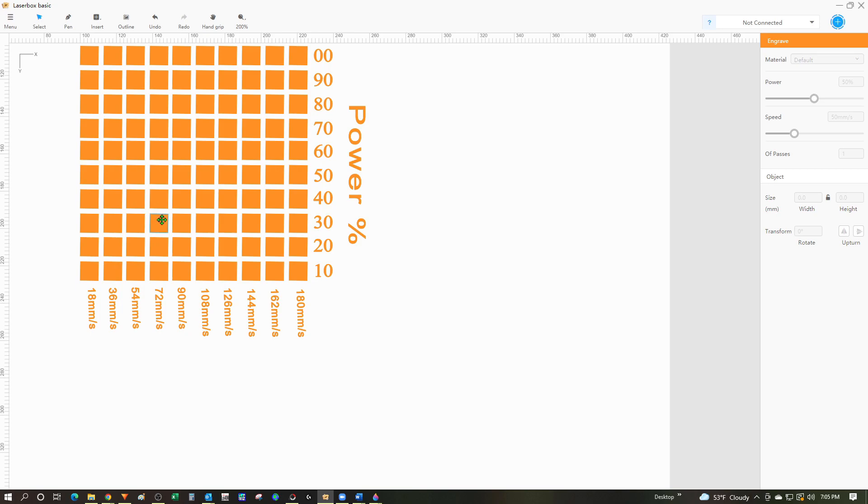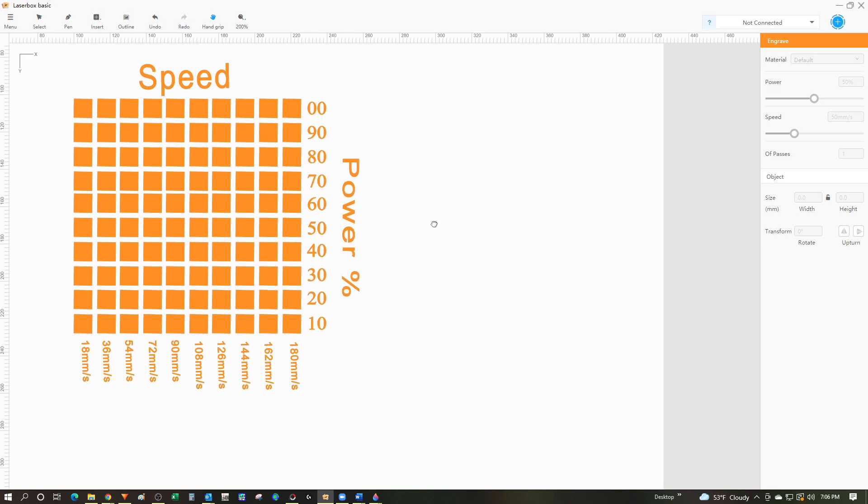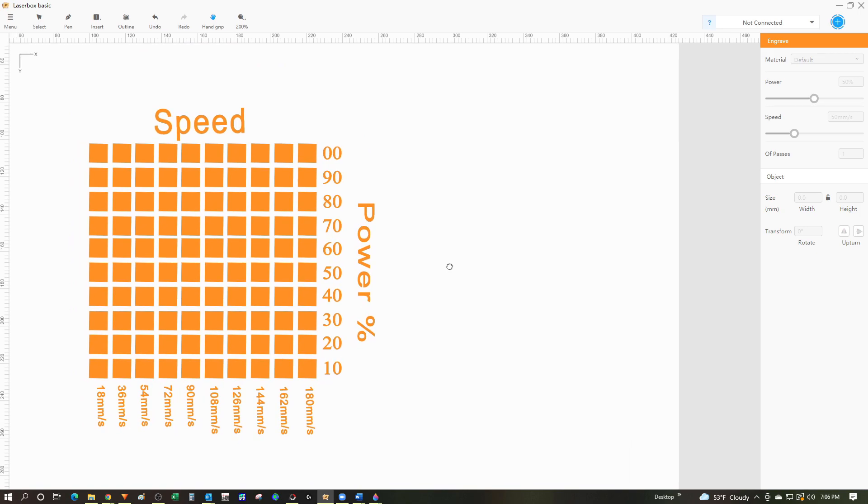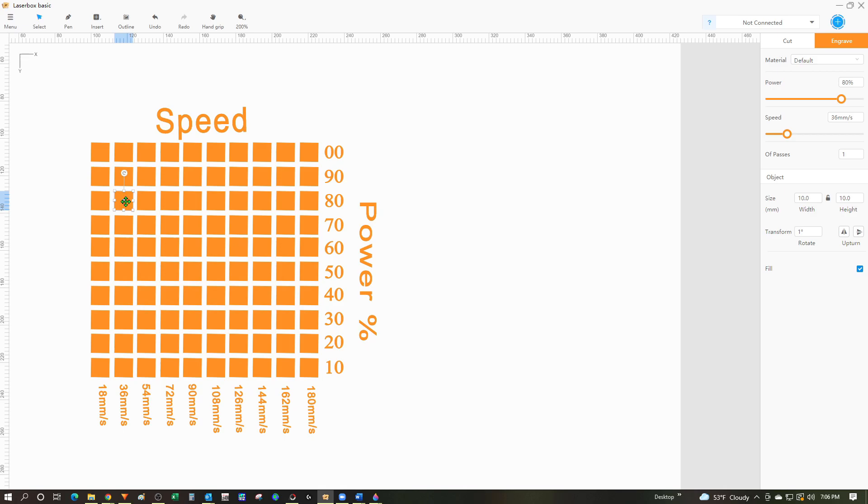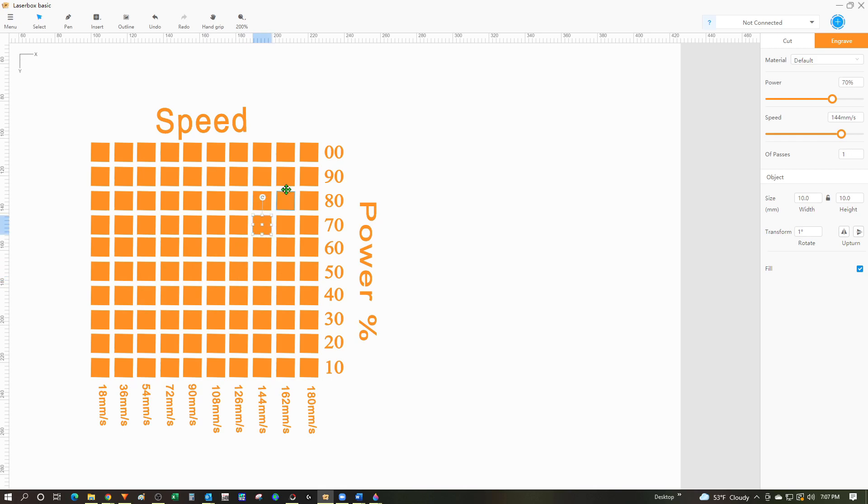I can zoom in using the scroll wheel and use the hand button to pan around on the screen. The test pattern is set up as a matrix of squares varying from 10% in the bottom row up to 100% on the top row. Starting at the left is the slowest speed at 18 millimeters per second and it goes up to 180 millimeters per second on the right. If I choose one of these squares at random you can see the settings on the right side - the power is 80% and the speed is 36 millimeters per second. Each individual square is a different power and speed.